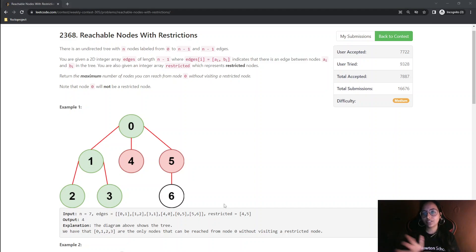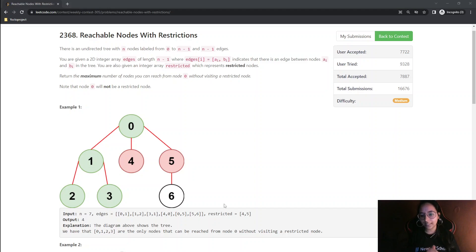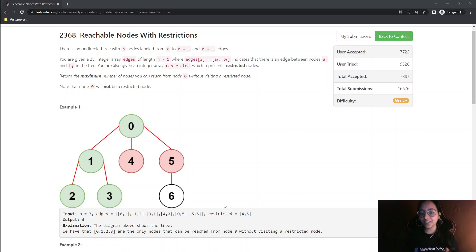This is somehow a similar question to one I was asked in one of my interviews, and there I was able to come up with a DFS solution for the same.